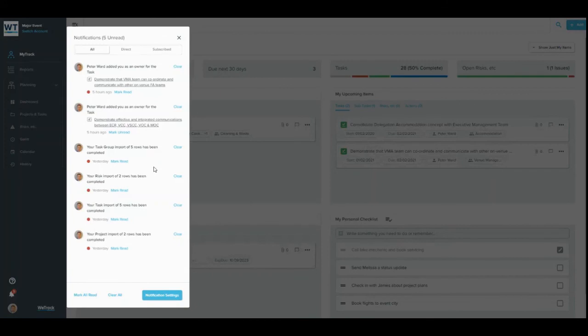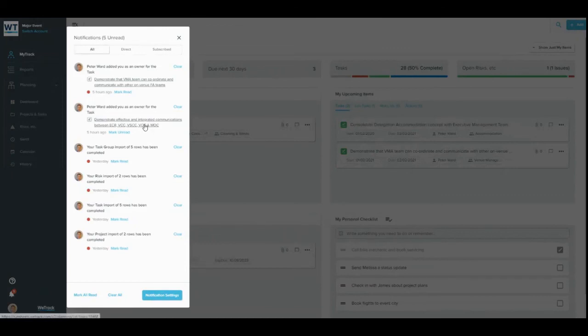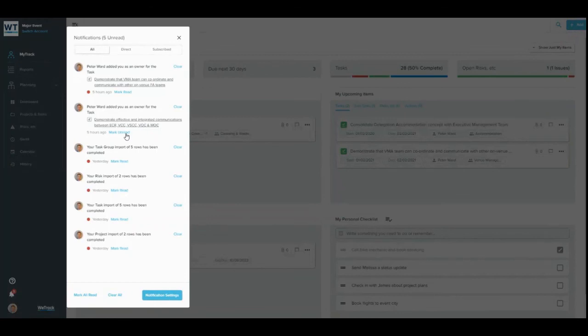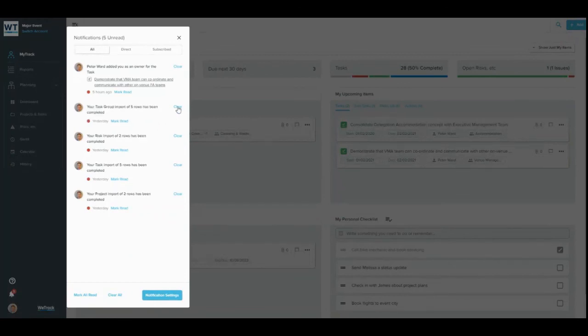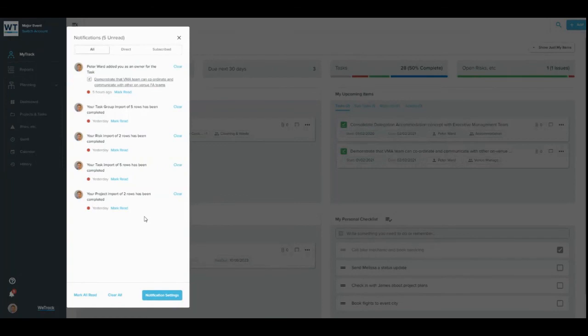The notification centre allows users to see a headline update of changes to items which they own or subscribe to. Click on a notification to be taken to the history feed of an item that has changed. Mark notifications as read and unread and clear them, and view other news and updates sent from the WeTrack team. This centre is designed to boost communication and collaboration within your WeTrack system, helping you to stay on top of items and updates that require your attention.